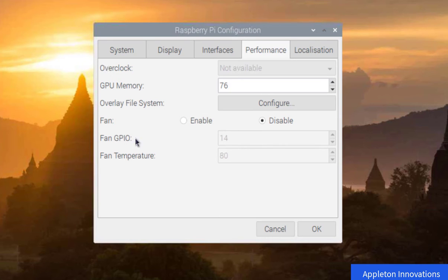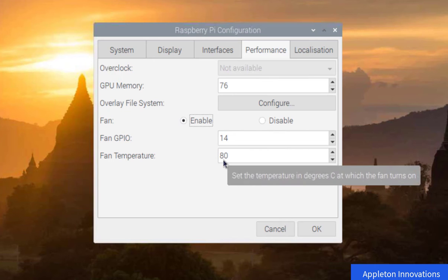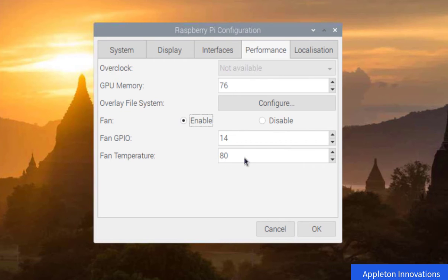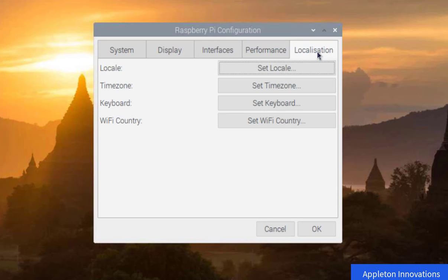When you enable the fan, you need to specify which GPIO pin the fan is connected to and at what temperature (in degrees centigrade) you want the fan to run. I will keep this disabled for now as I don't need it.